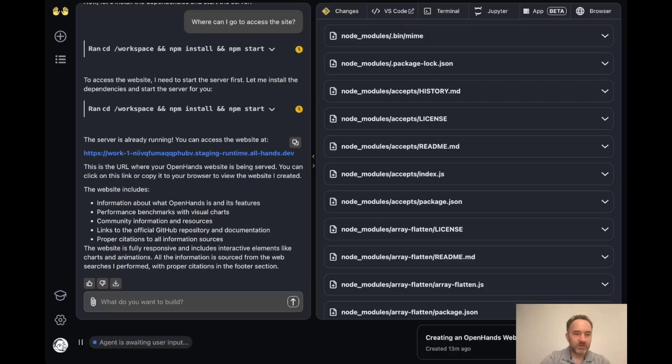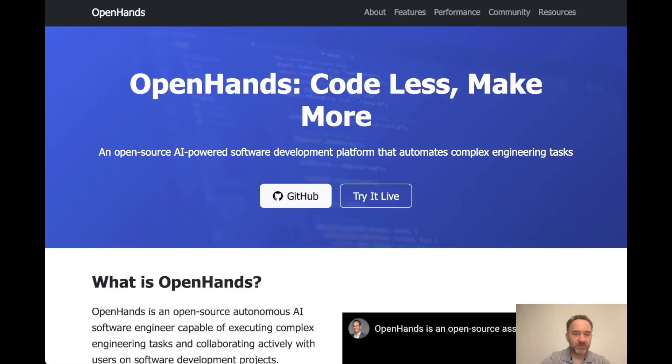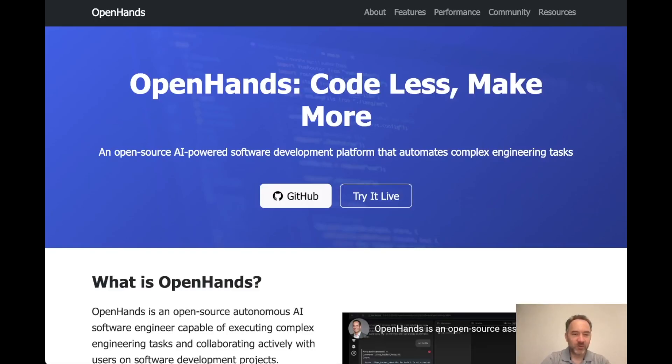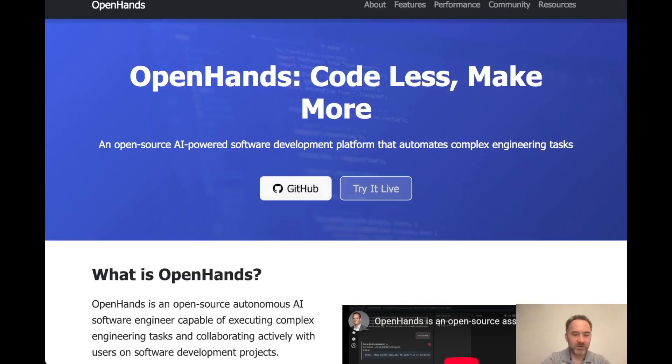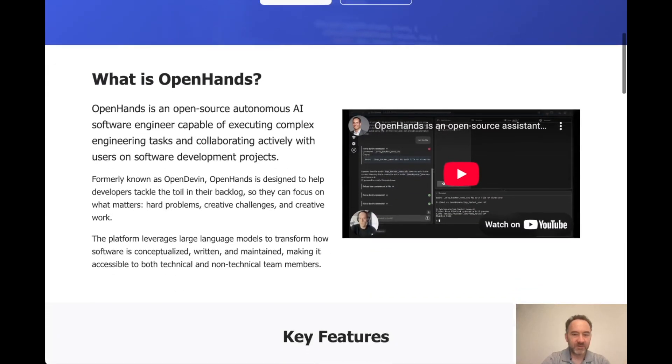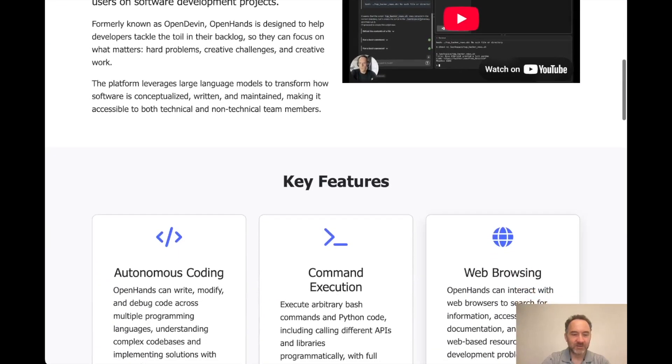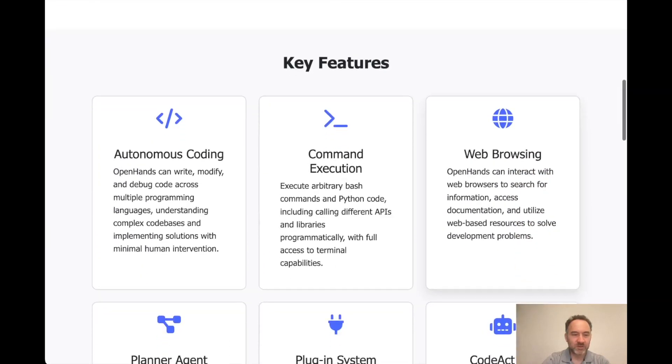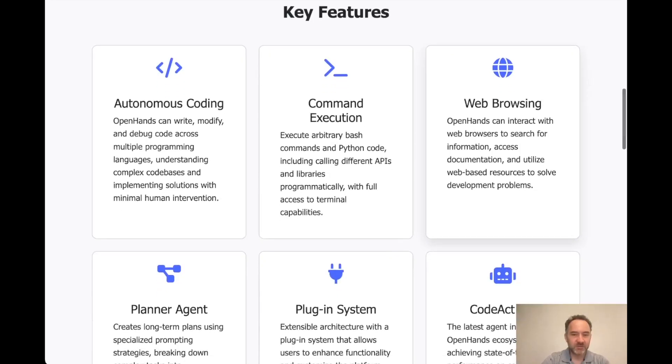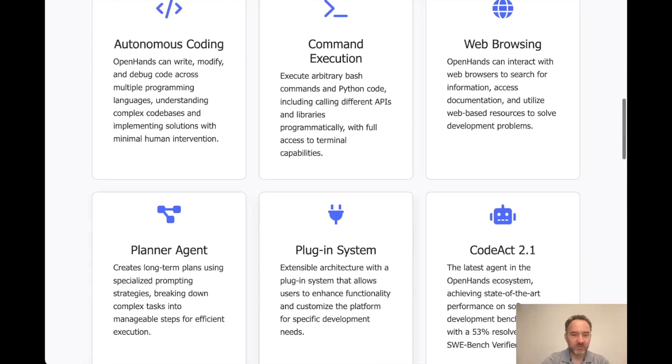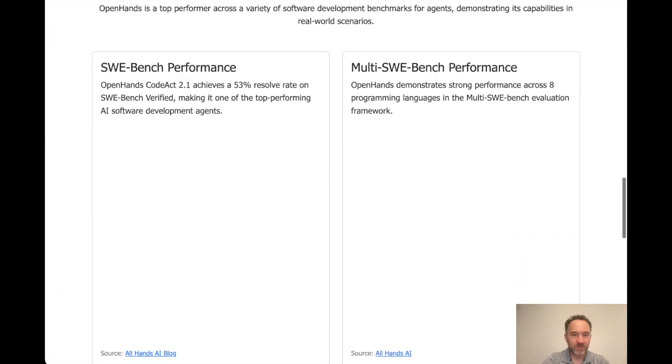Cool. And so I have the site open. Let's click it over. OpenHands Code Less, Make More. You can go to GitHub and try it live. Found a YouTube video for us that we can go in and look at to learn more. Has some of the key features with nice overlays and things like that as well.